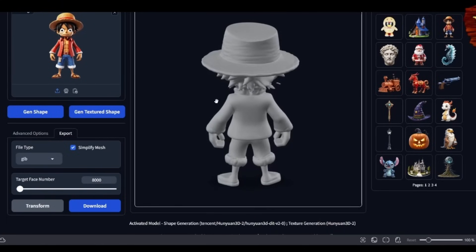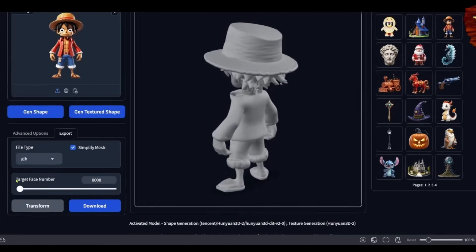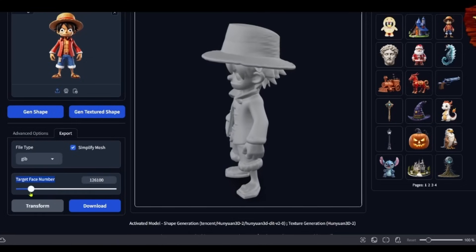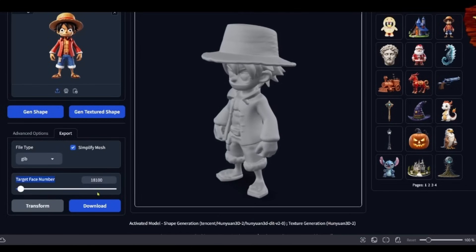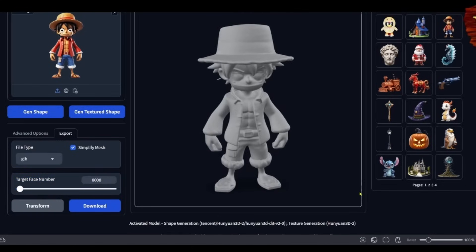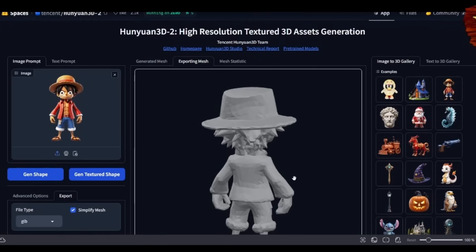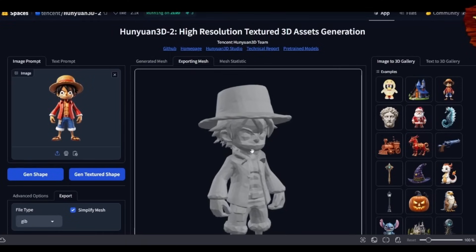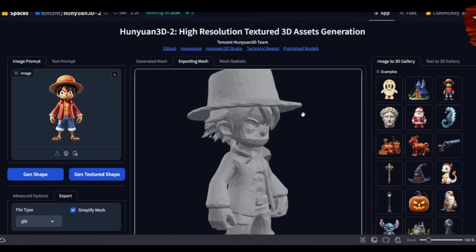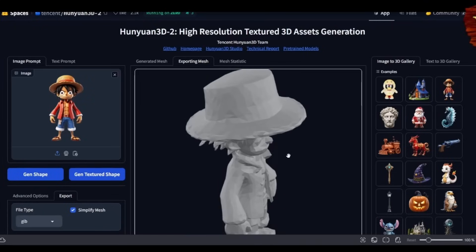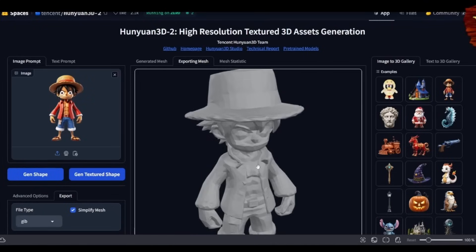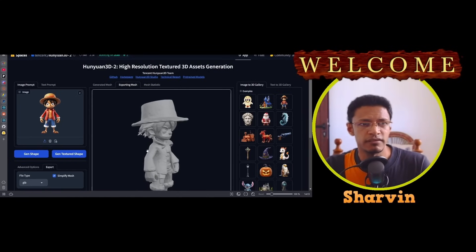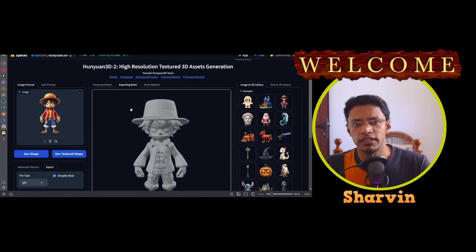When you simplify and download it, you can select the target face number — going as high or as low as you want. If you set it around 8,000 and try to export it, it will remove unnecessary polygons and keep only the necessary triangles, so the model is made up of triangles. This demo is using the demo space from Hugging Face and it's running on the zero GPU.